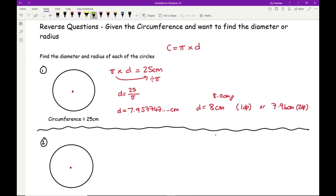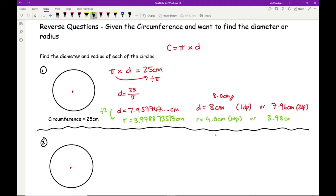To work out the radius, divide the diameter by two. I'd strongly recommend using the full number from your calculator: 7.957747... ÷ 2 = 3.978873... cm. So r = 4.0 centimetres to one decimal place, or 3.98 centimetres to two decimal places. Make sure you read the question carefully — if it asks for the diameter, don't automatically work out both.